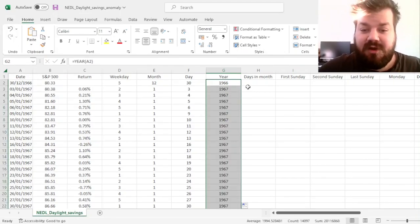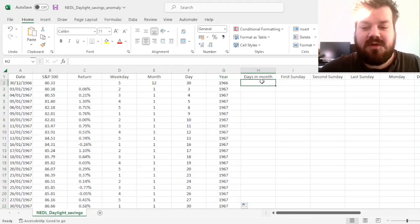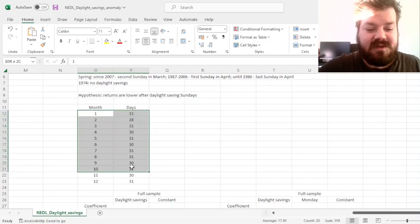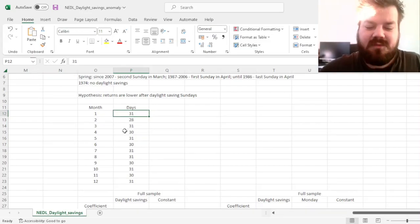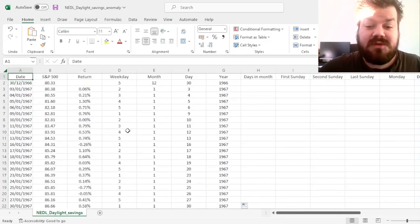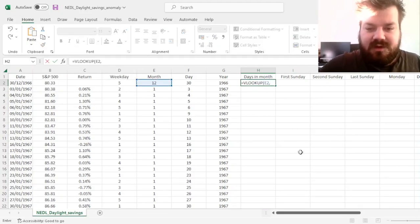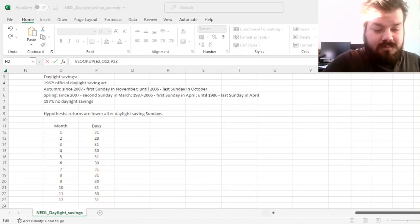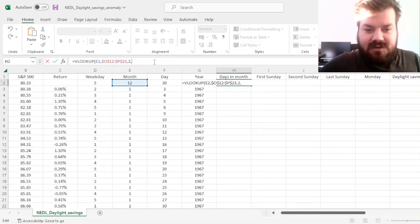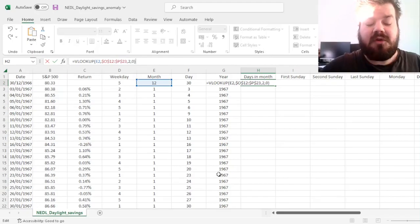Less straightforward is that we need the number of days in each particular month to correctly record the last Sunday. This can be done using a simple lookup table with the number of days in each month for non-leap years. We use the VLOOKUP function, referring to the month number and returning the second column — the day count — with an exact match. That takes care of non-leap years.